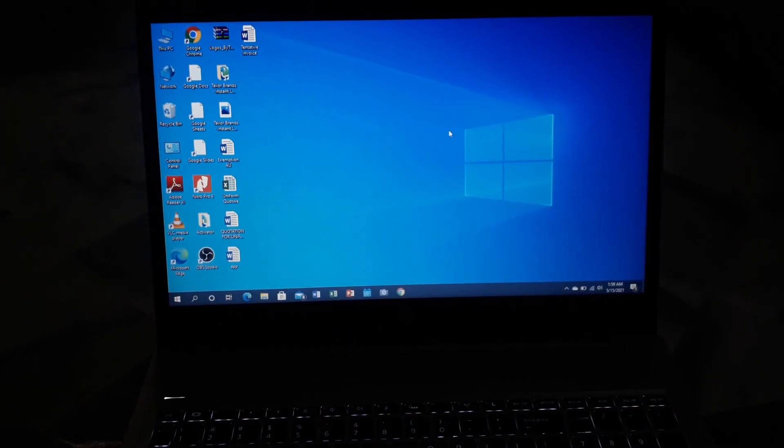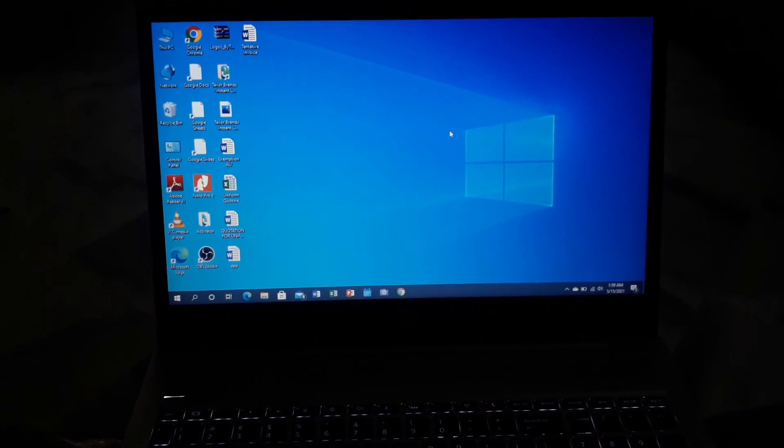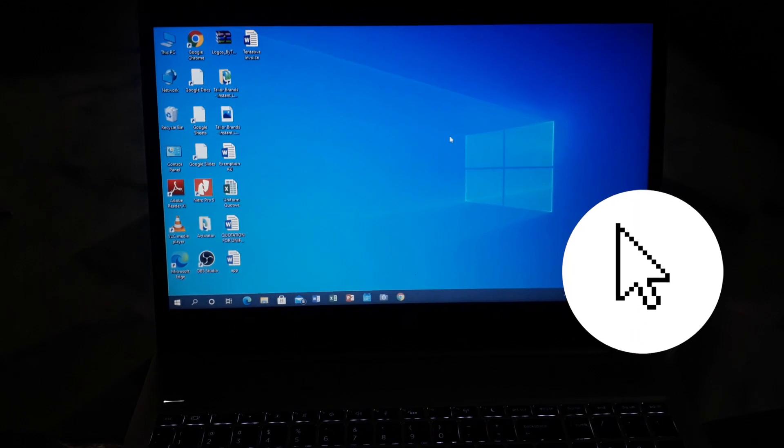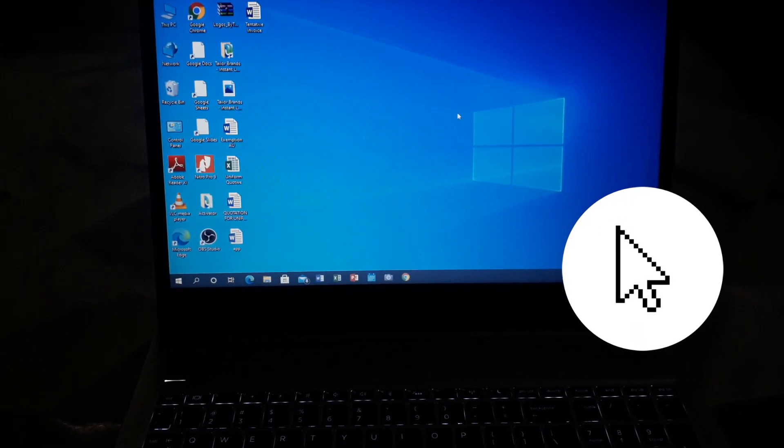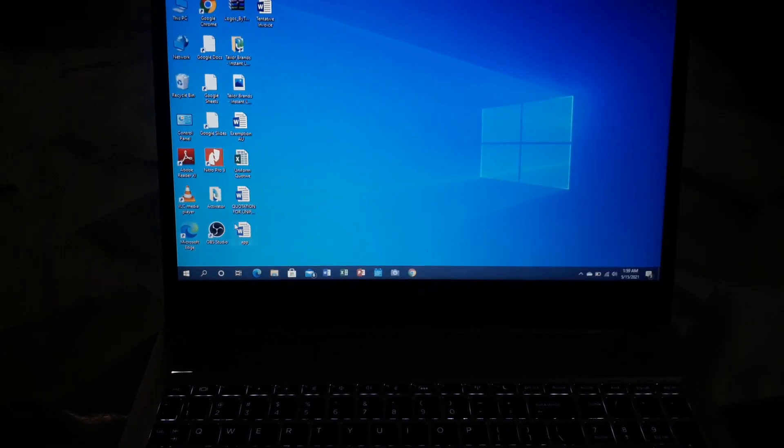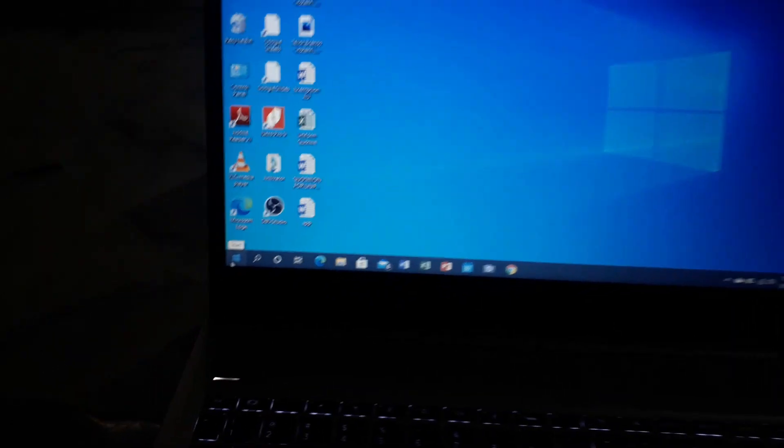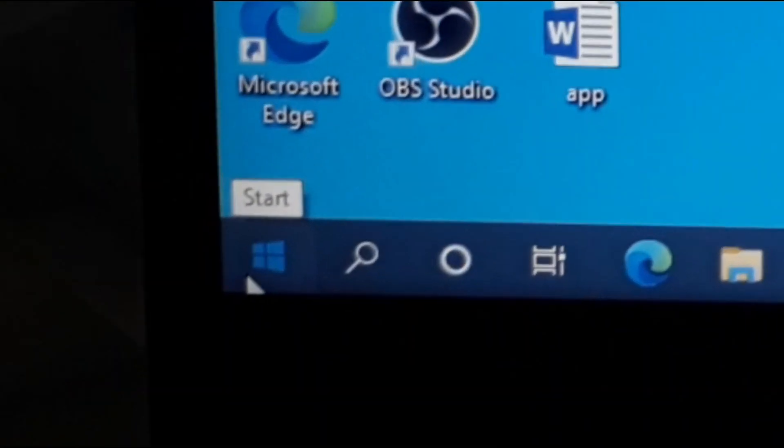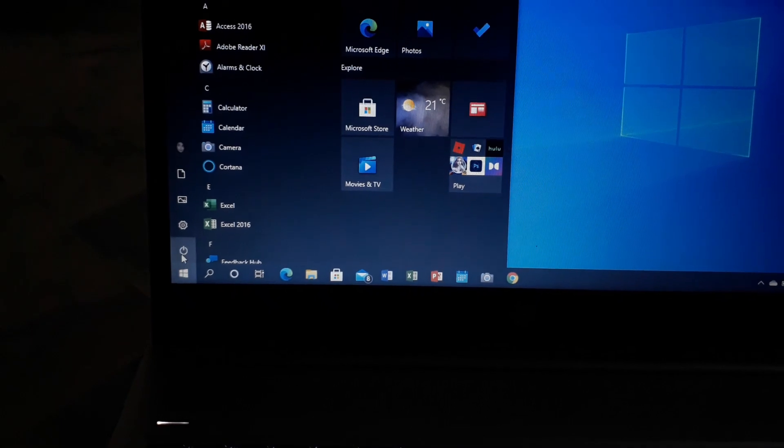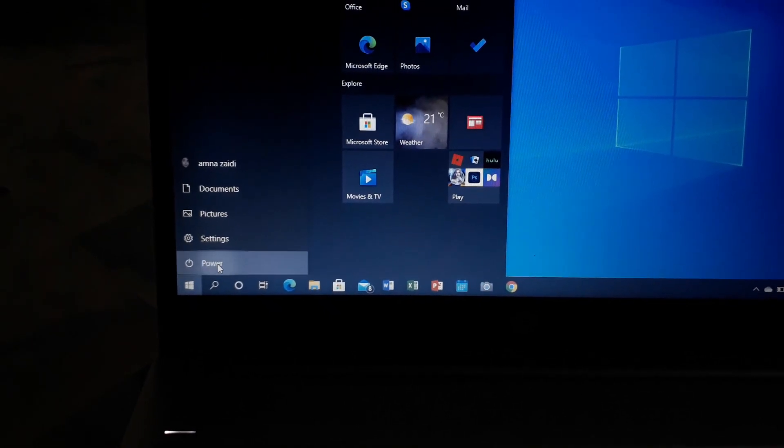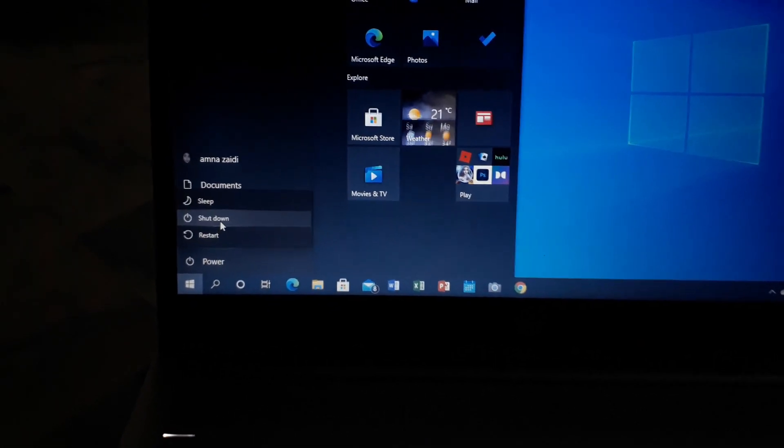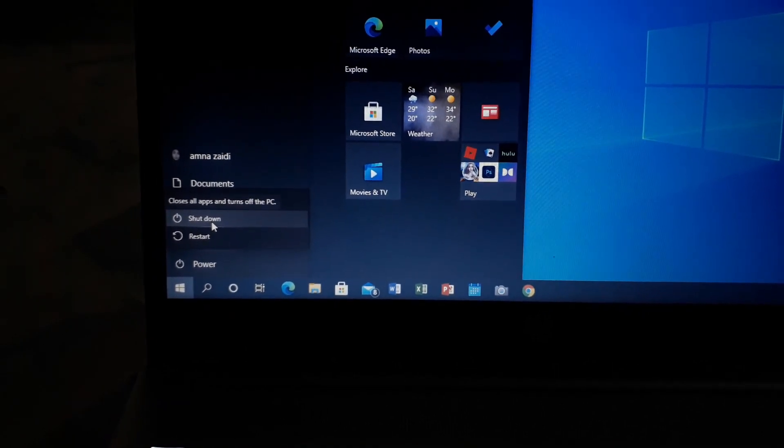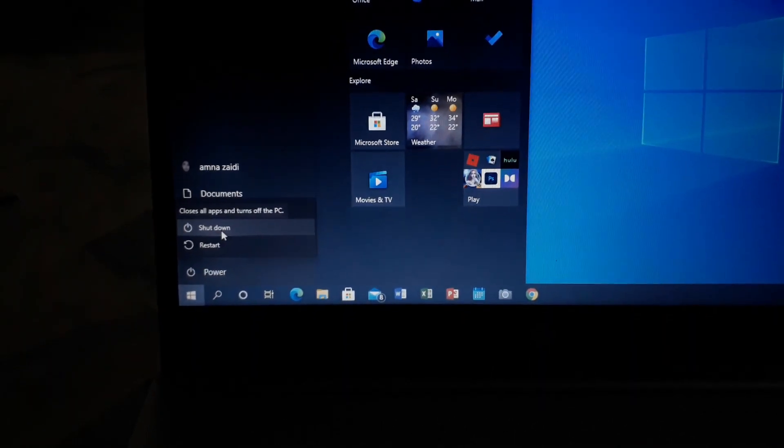The last way to shut down your computer or laptop is by using the cursor or the mouse. For that, you have to take the cursor to the Windows button on the bottom left corner and click here. Then go to this power button, click here, and then go to shut down. By doing this, your laptop will shut down.